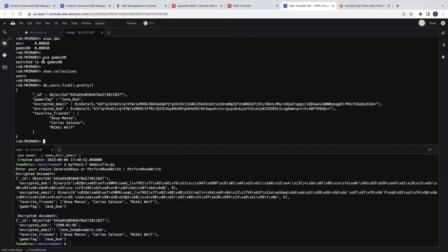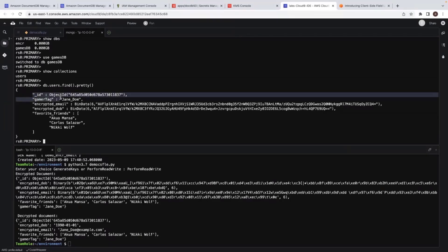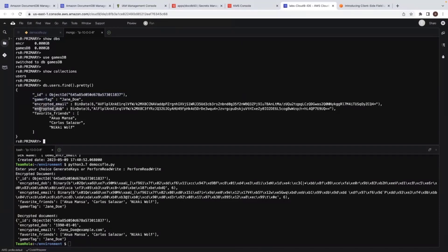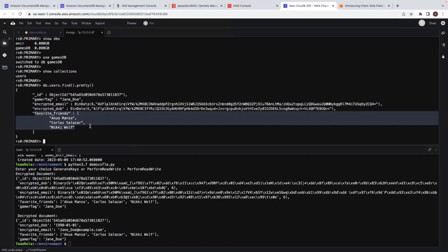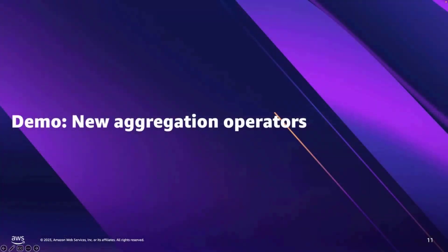Let's go back to our database. So I have the games DB now and I inserted the data in the users collection in the games DB database. So this is how the data looks like. You have the gamer tag and encrypted and encrypted email and encrypted date of birth and you have unencrypted favorite friends. So this is a quick demo of how to use client side field level encryption. Let's go back to the presentation.